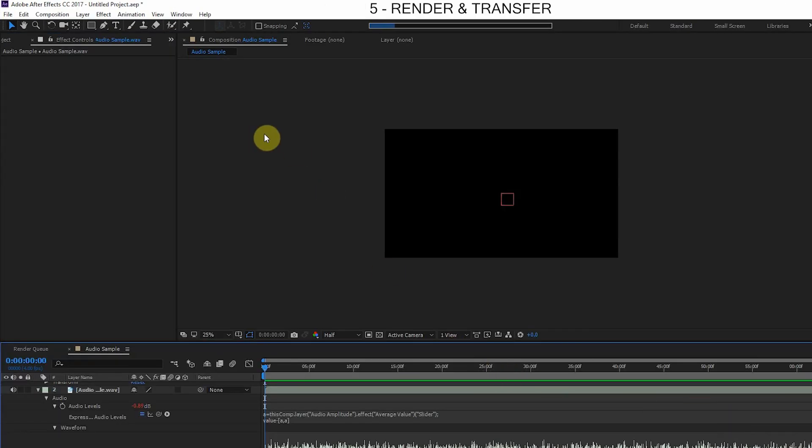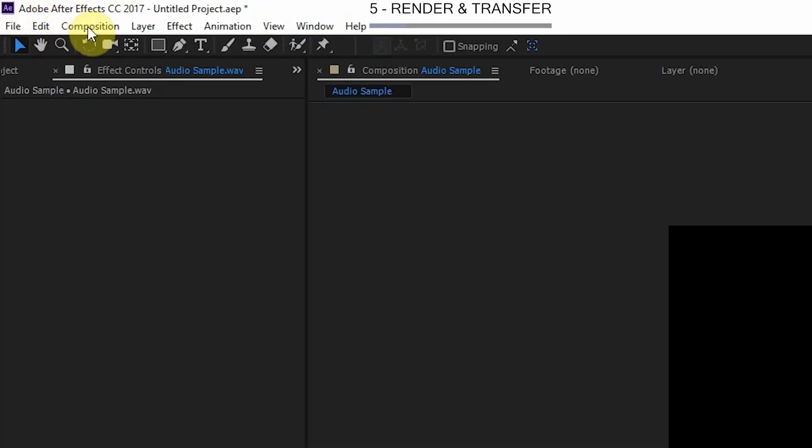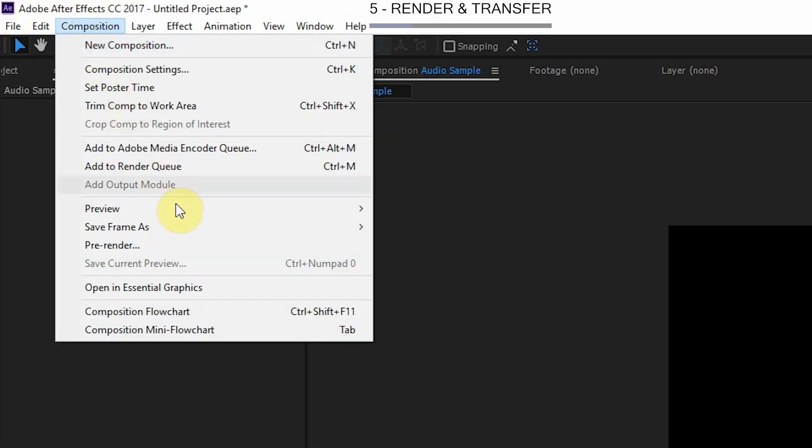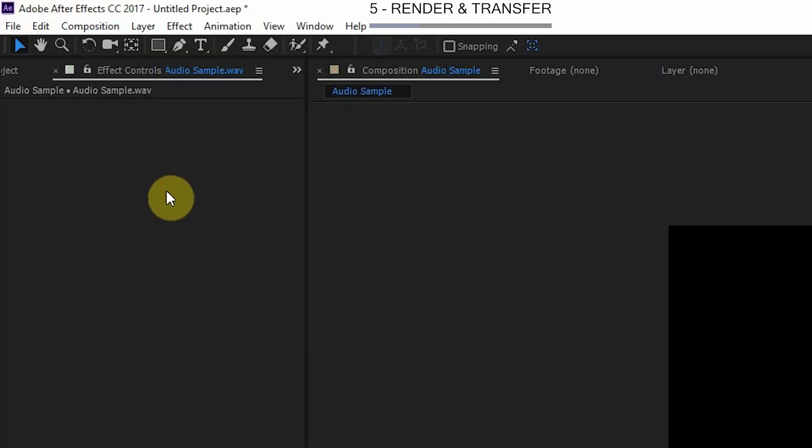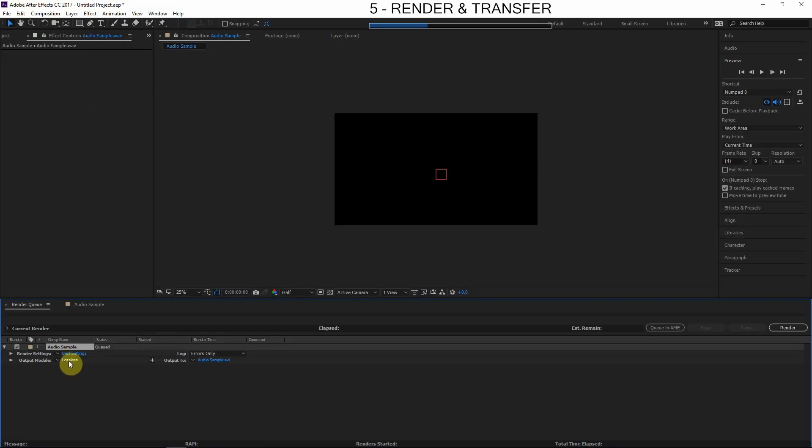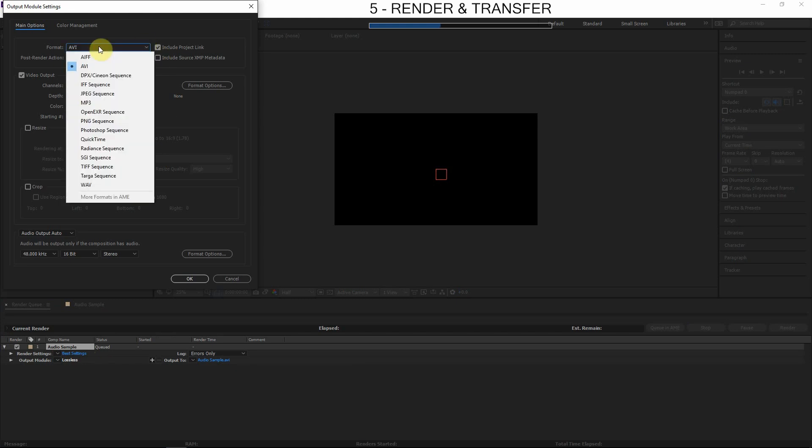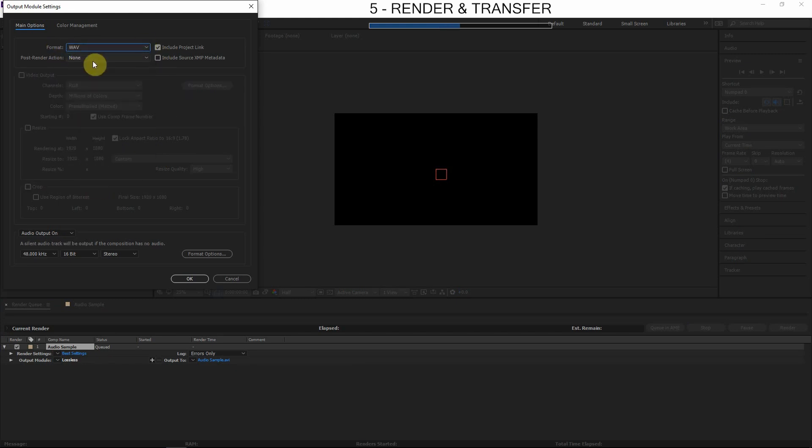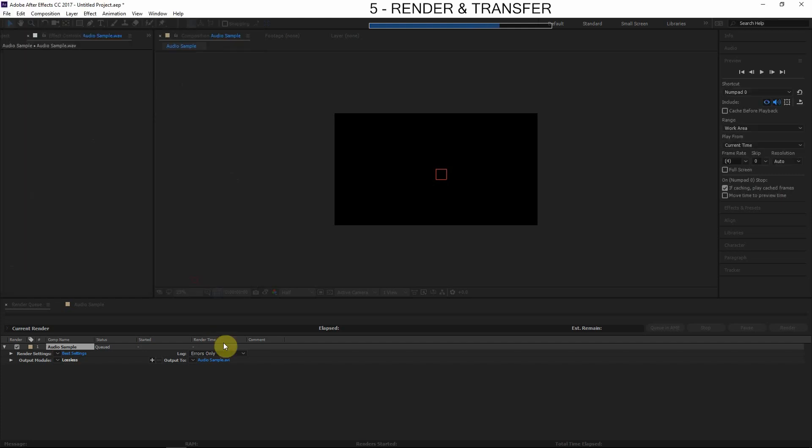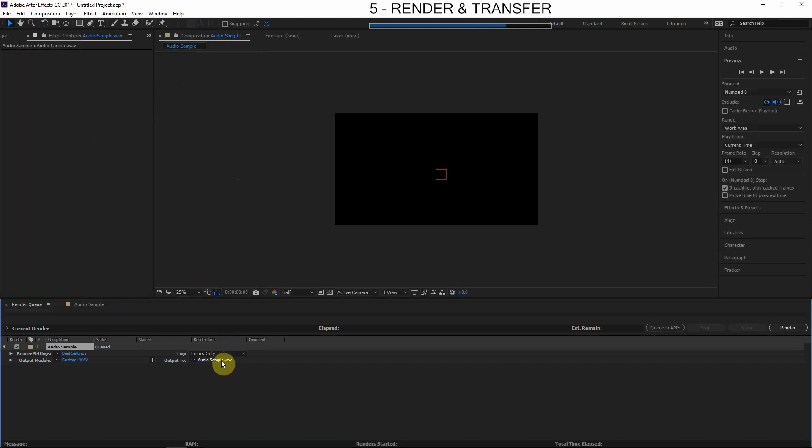So the last step would be to render this out and bring it back into our editing software. So to render this out, we're going to click here, go to Composition > Add to Render Queue. And let's click here on Lossless, let's change the format from AVI to WAV, and 48,000 hertz, 16-bit—that's just like we rendered it before. Let's hit Okay, and then we find a place on our computer, render this out, click the Render button, import it into our editing software, and we are finished.